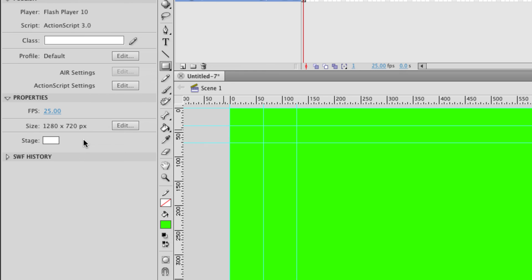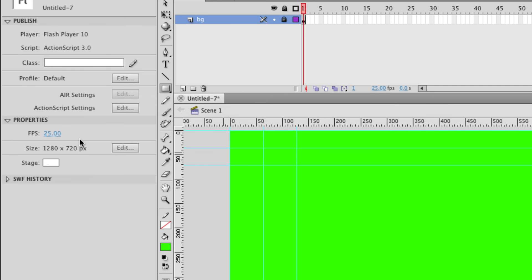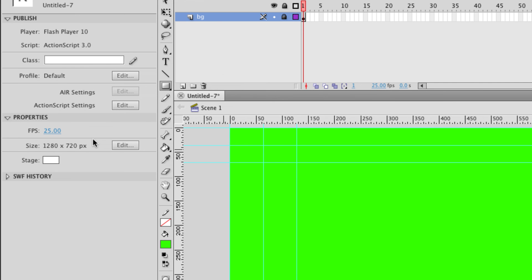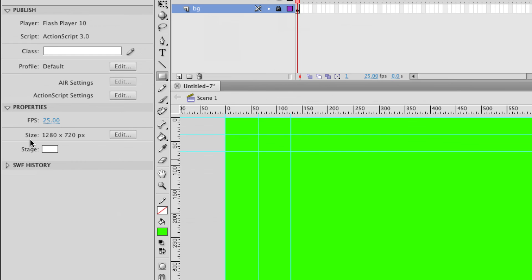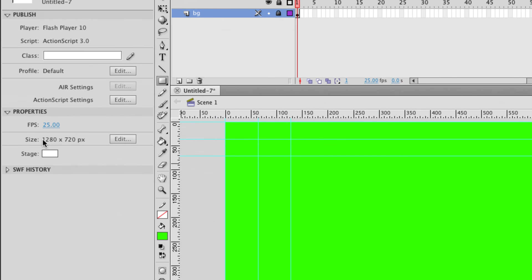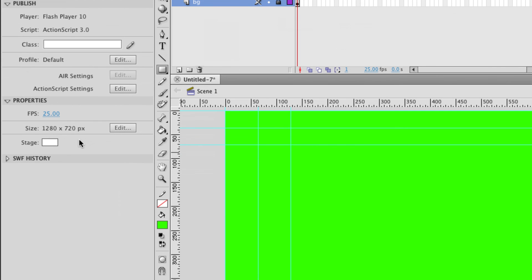Equally if you end up changing the size of your animation halfway through then all of your content is going to be in the wrong place and you have to go through every single one of your keyframes changing it all. So if you want to make your life easy make sure that you get your file properties correct at the beginning of your project so that you're not having to change them later on.